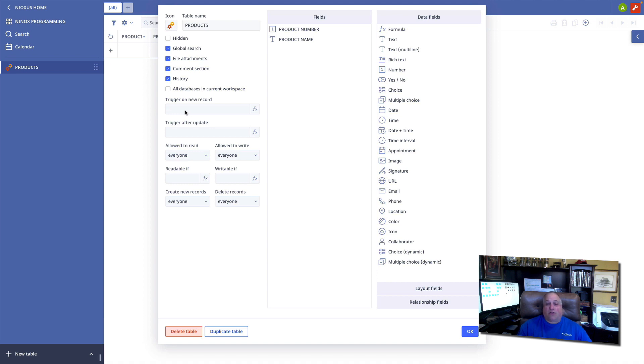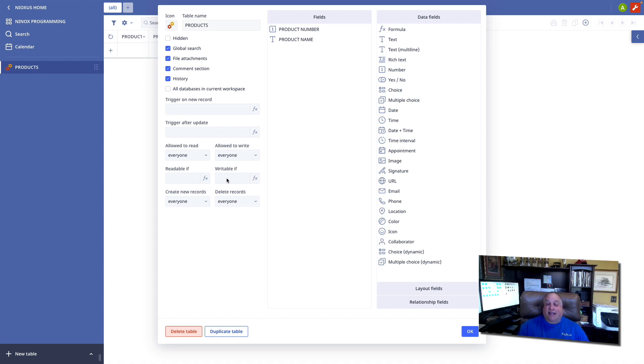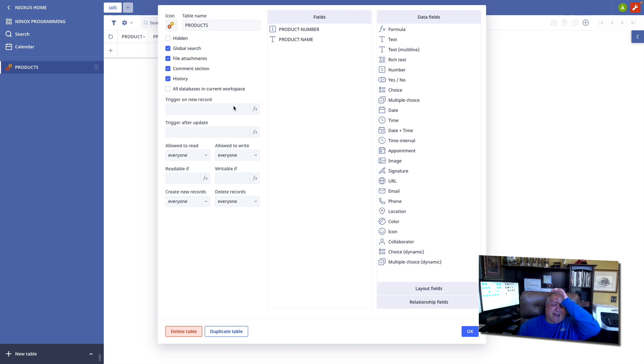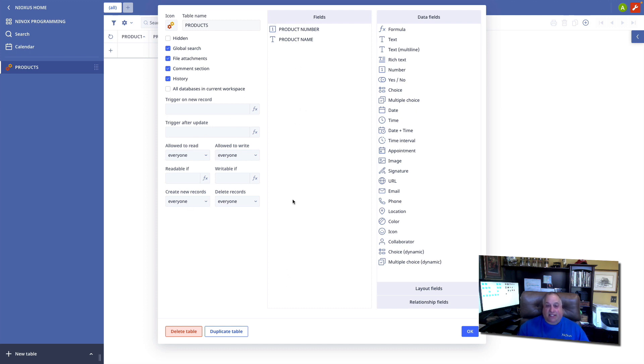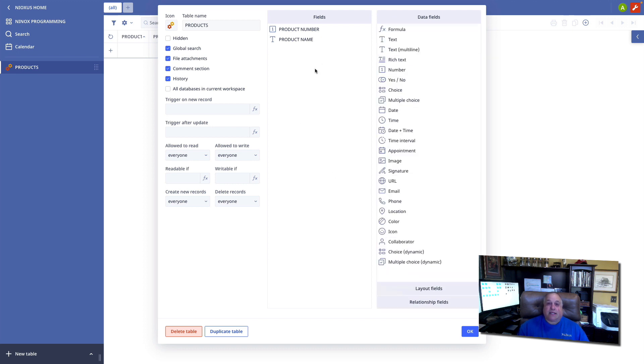I can create code that happens every time a new record is created or every time an existing record is updated. I can use code to define when data can be seen and when content can be created within a table. This is what we call table based code or table level code. This code applies to all of the objects which are fields and layout objects in our table.